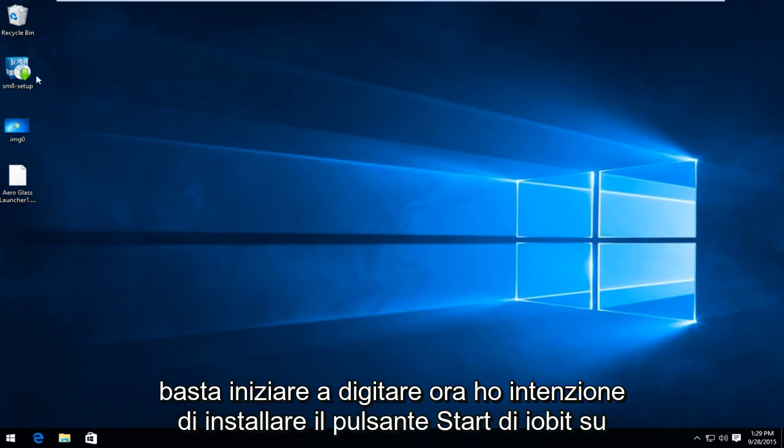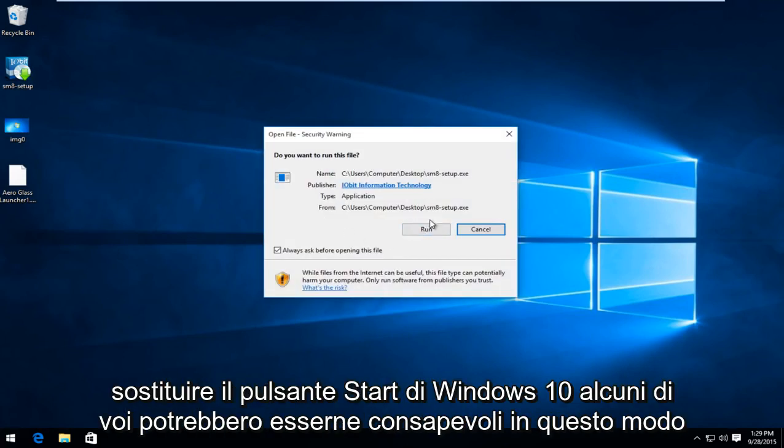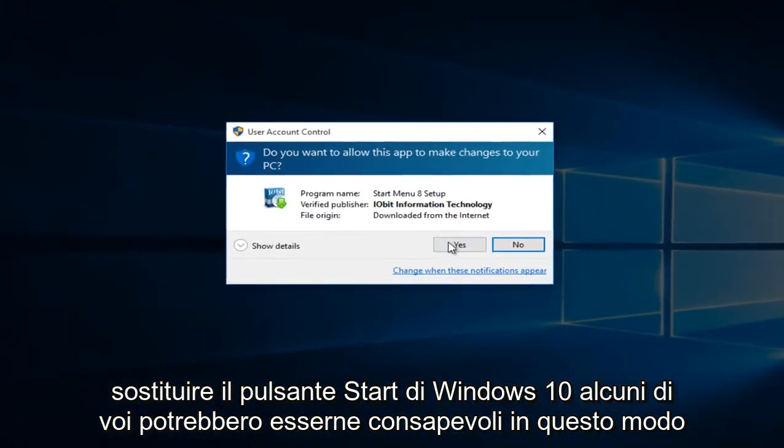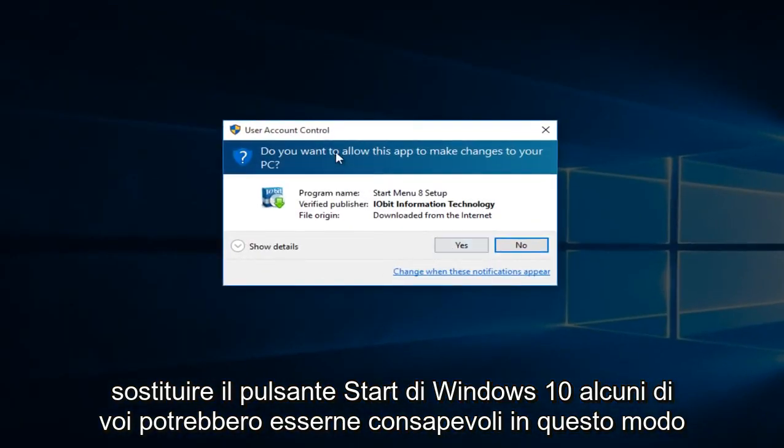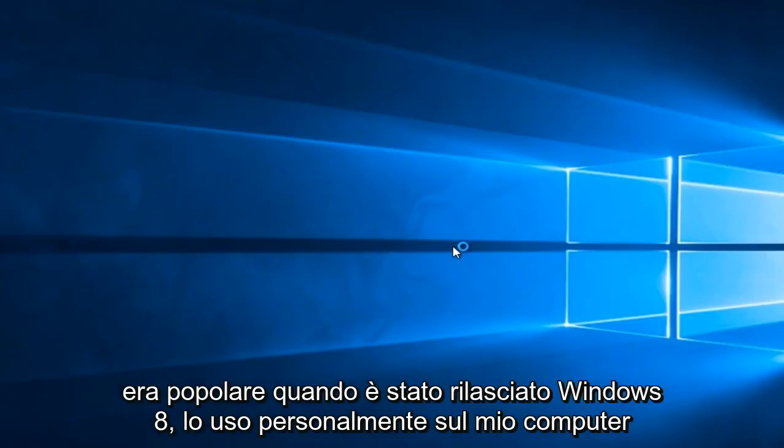Now I'm going to install the iobit start button to replace the Windows 10 start button. Some of you might be aware of this as this was popular when Windows 8 was released. I personally use this on my own computer.